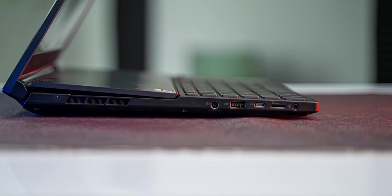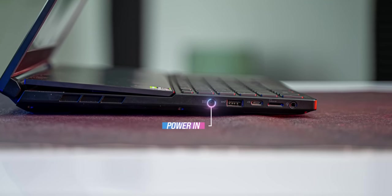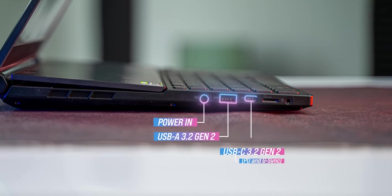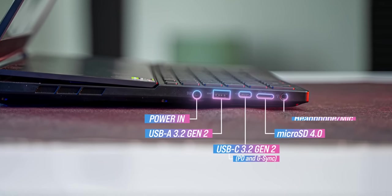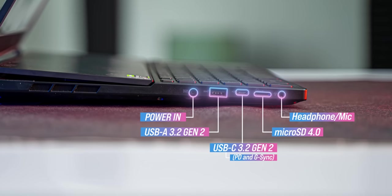The port selection is good. The left has the power in port, a USB-A port, a USB-C port, micro SD reader and the 3.5 mm jack.